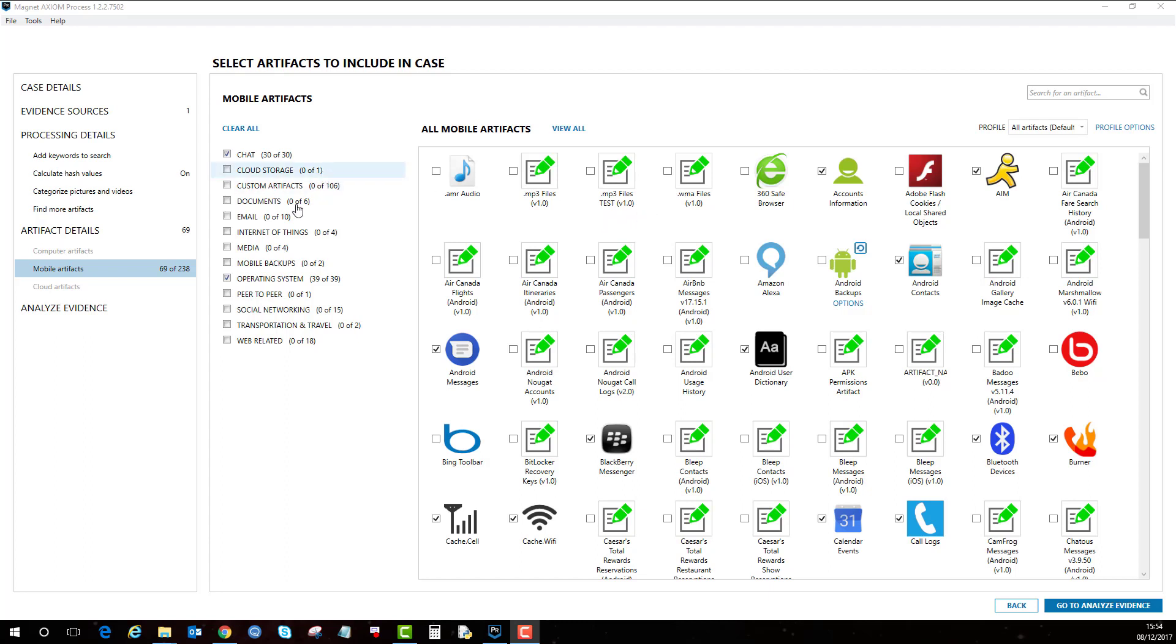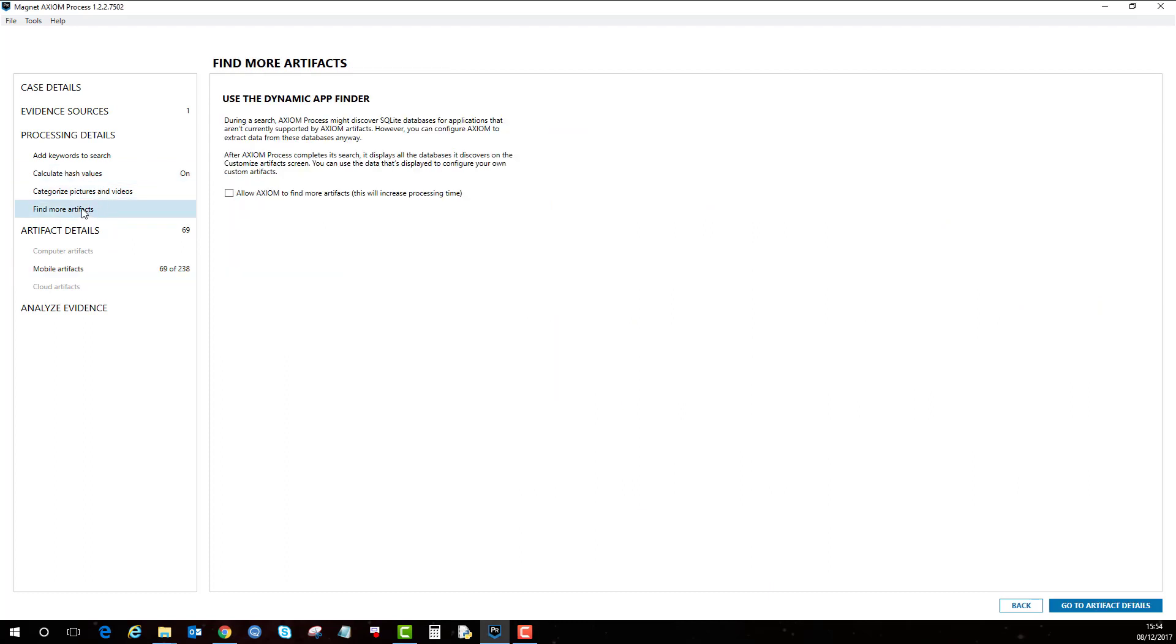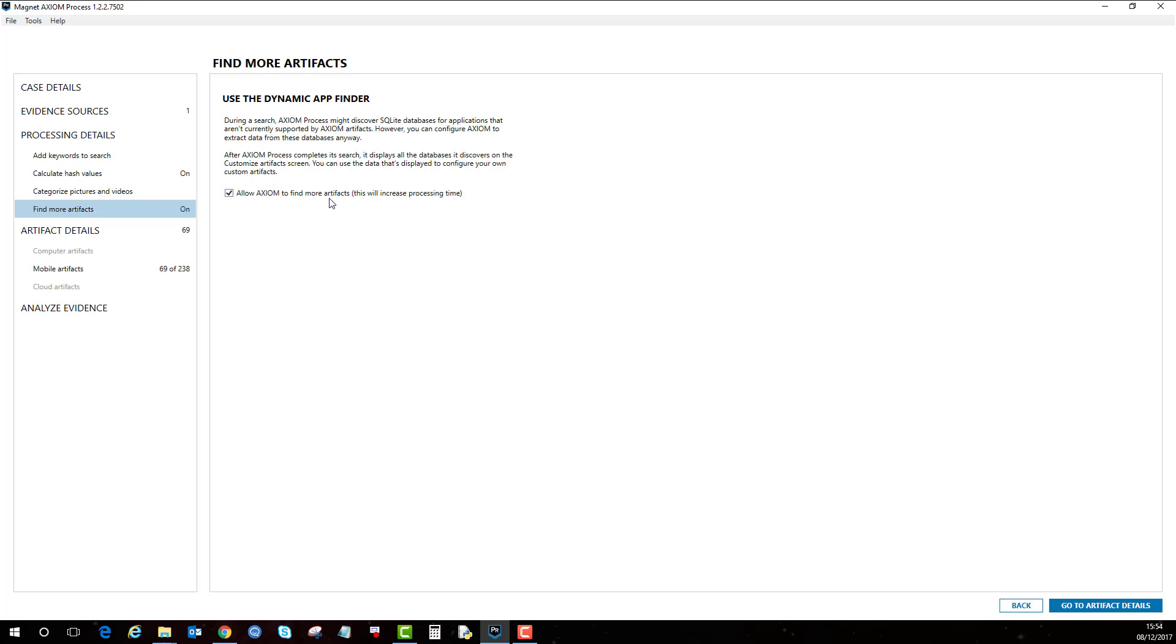So what is the Dynamic App Finder? I've just loaded in an iPhone ready for extraction and the Dynamic App Finder is in this option here. This gives it a little bit of information on the Dynamic App Finder, what it finds and what you can do with it. I'm just going to enable it here to allow Axiom to find more artifacts, but the downside is that this will increase the processing time.